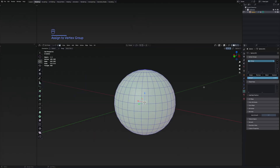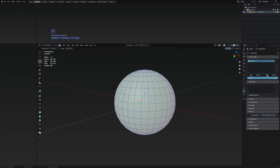Now if I deselect the sphere and press on select, this is going to select all of the vertices again, which means they were assigned properly to the group.